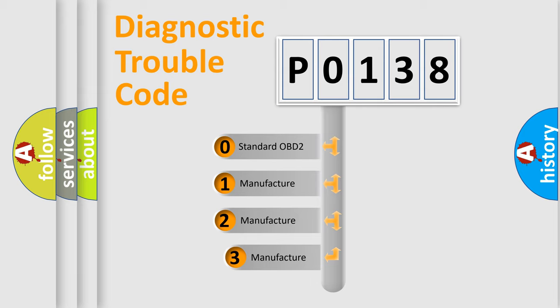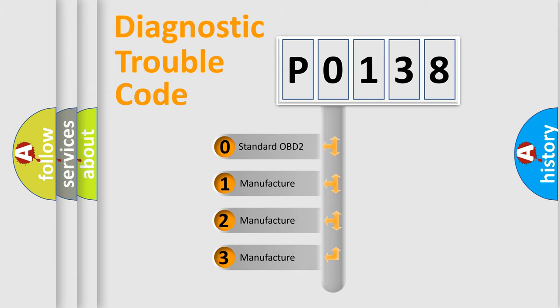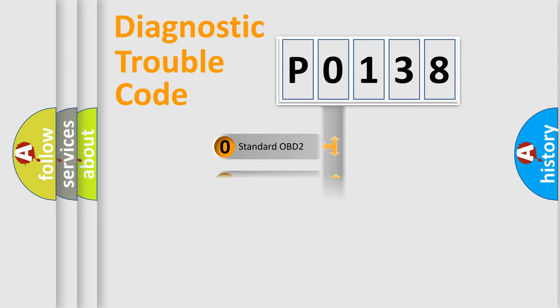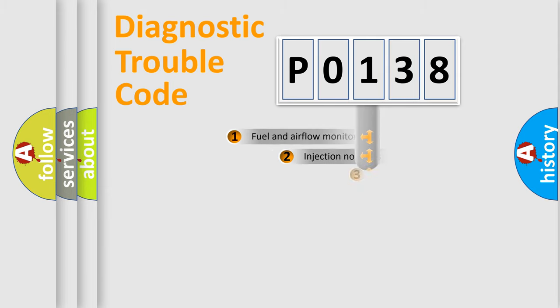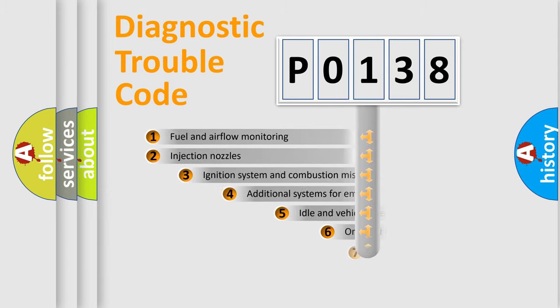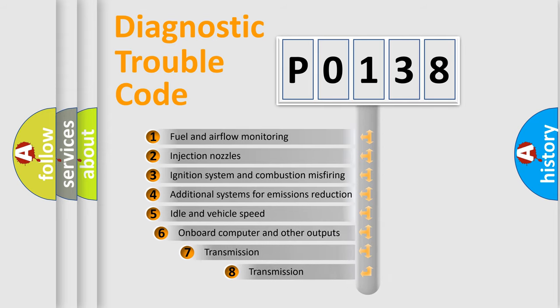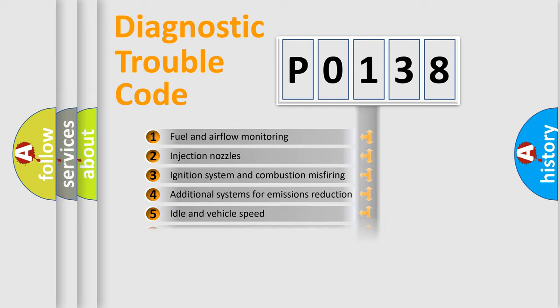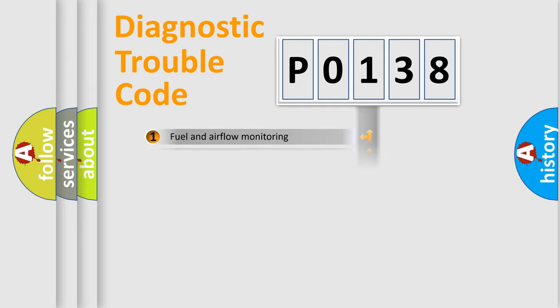If the second character is expressed as zero, it is a standardized error. In the case of numbers 1, 2, or 3, it is a more specific expression of the car-specific error. The third character specifies a subset of errors. The distribution shown is valid only for the standardized DTC code.